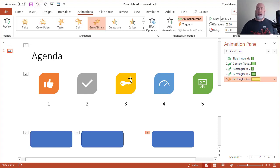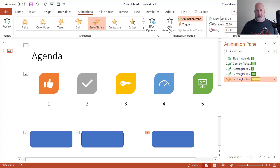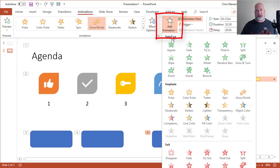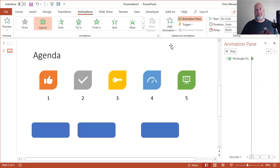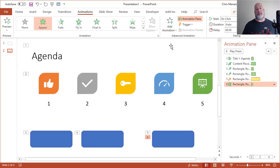So if you want one object to have multiple animations, you're going to use under advanced animation, add animation. And there I know I need to do an entrance. So I'm going to make it appear.